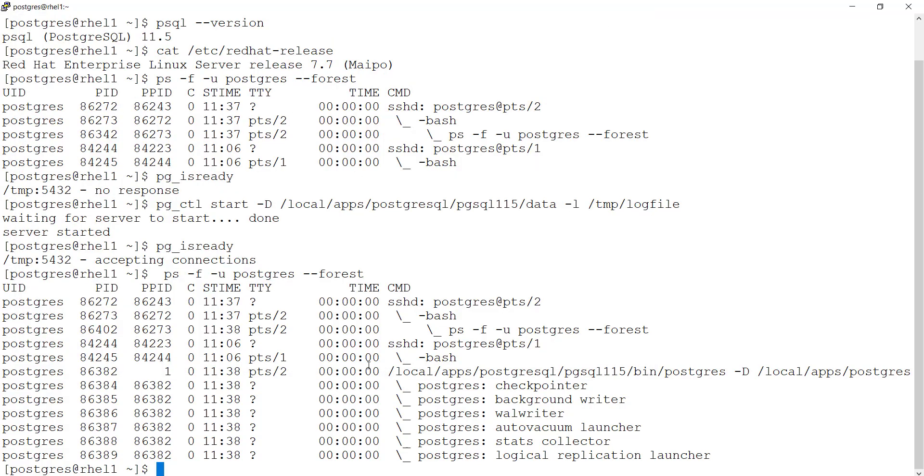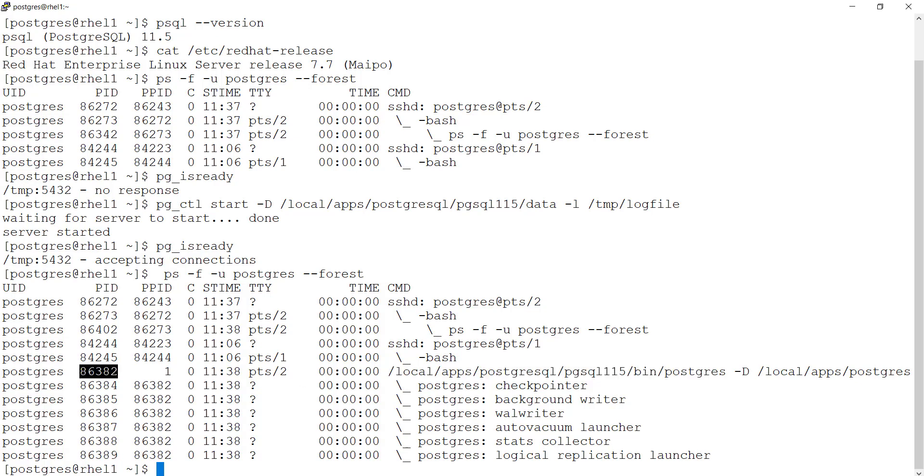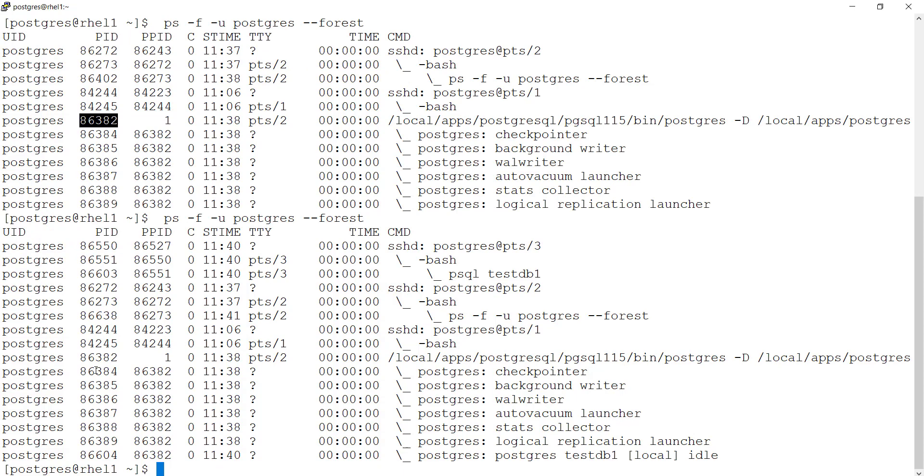It will hit this PostgreSQL server process. It would immediately fork a new child process that would be having this parent id as a parent process id. Let us go ahead and run the forest view once.